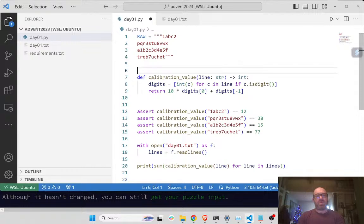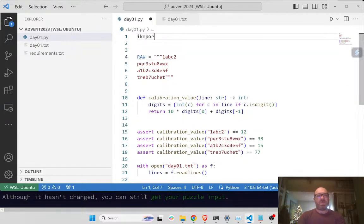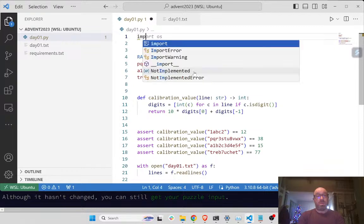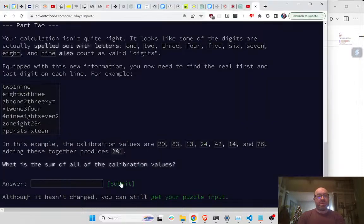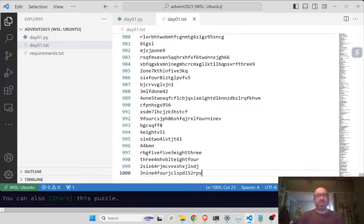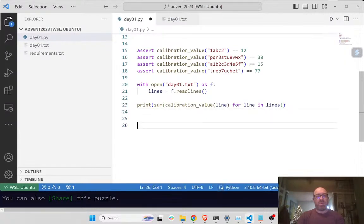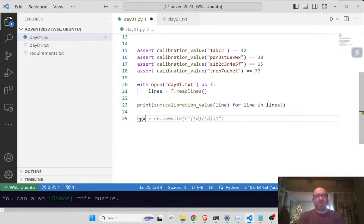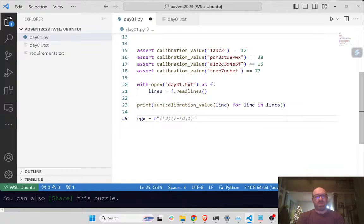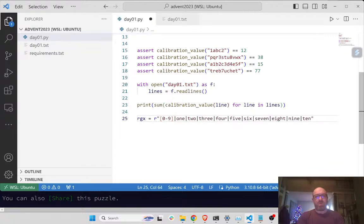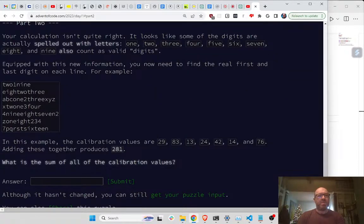So let's use regular expressions for that. Import re. And now, are these all lowercase - I think they are. Let's say regex equals either 0 to 9, or one, or two, or three. I think the digits go up through seven, eight, and nine.